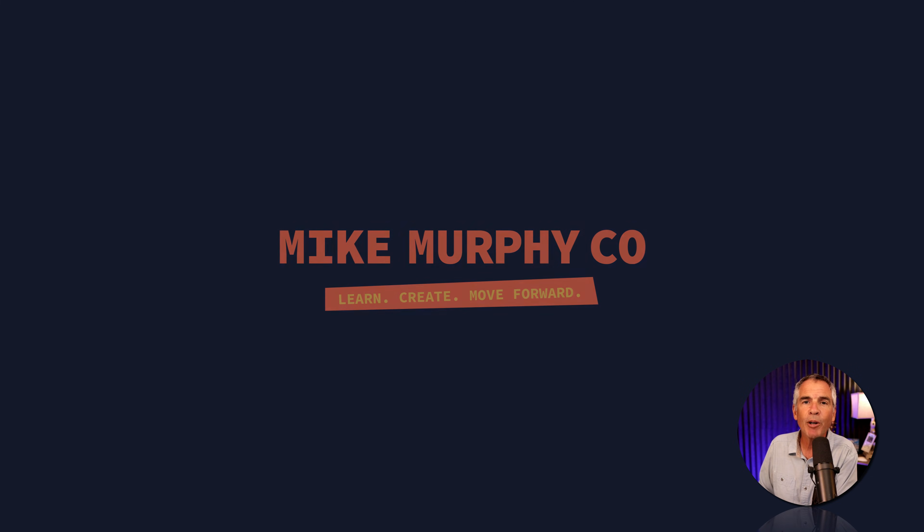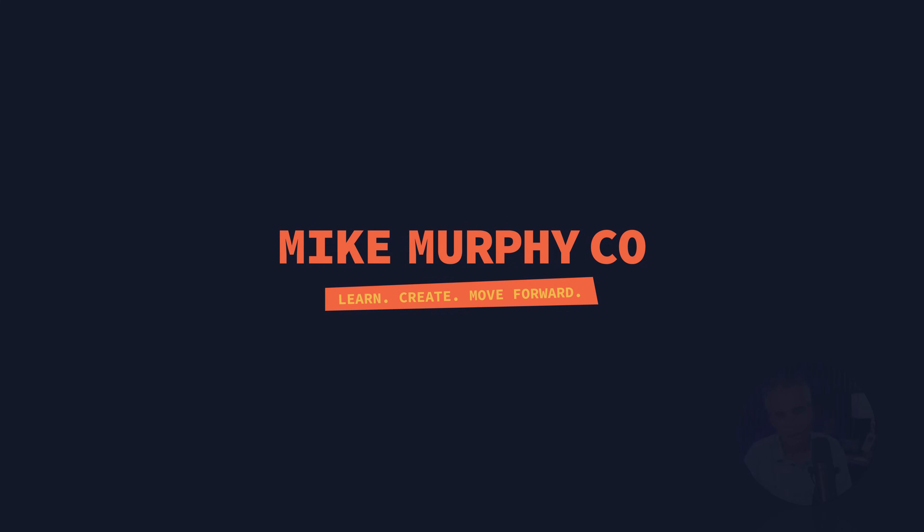And that is how to create a freeze frame in Adobe After Effects CC 2023. My name is Mike Murphy, Buen Camino.